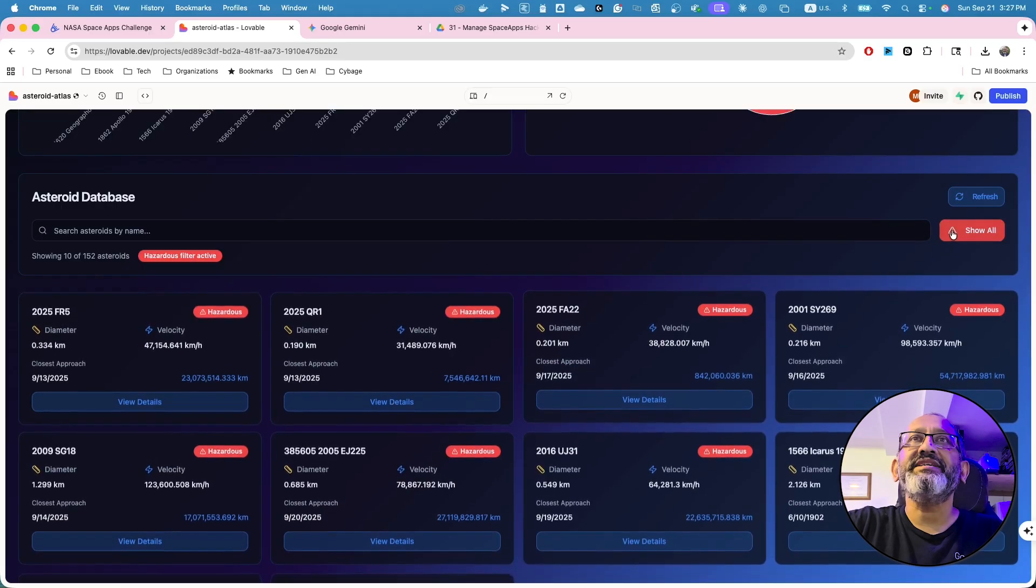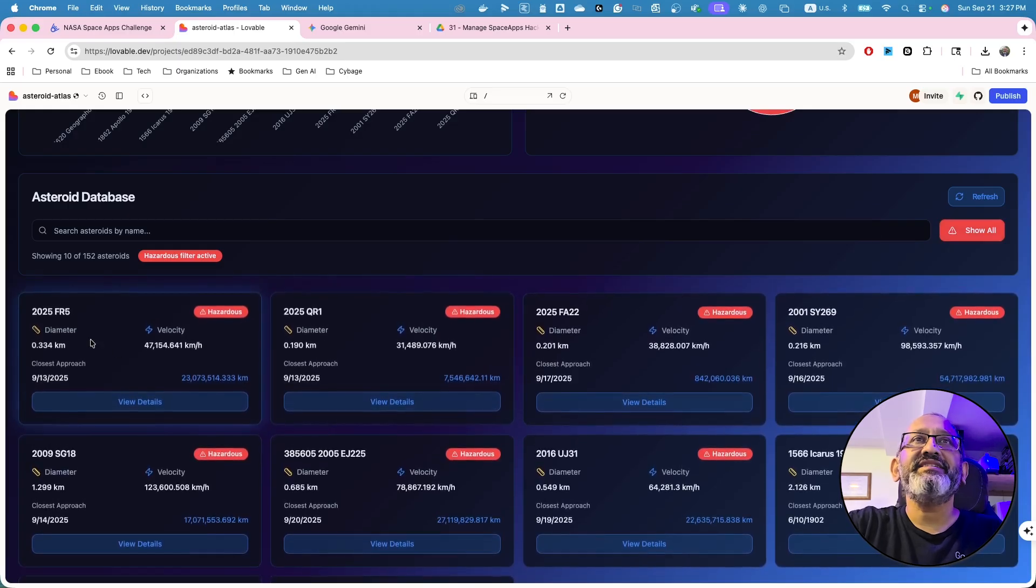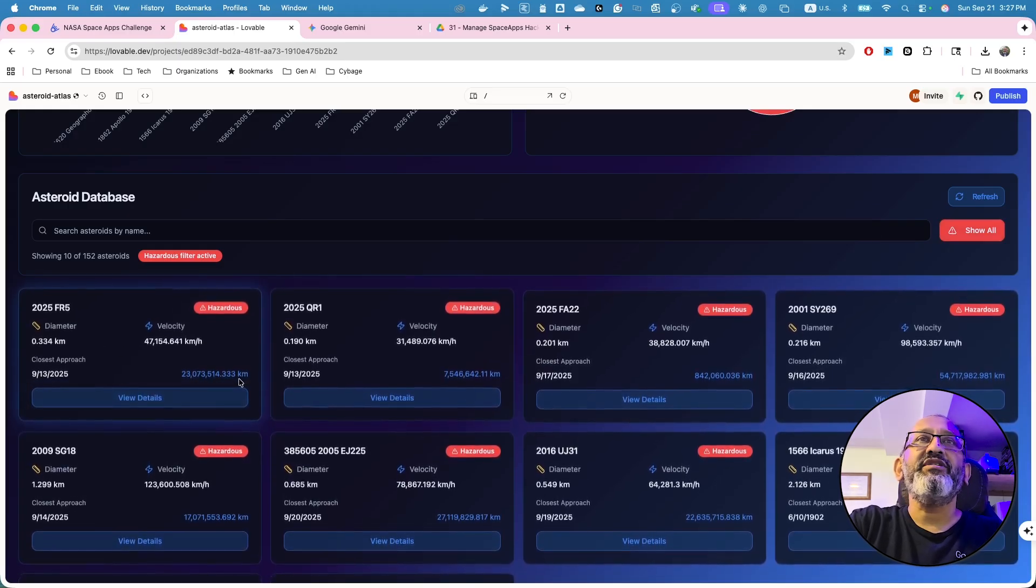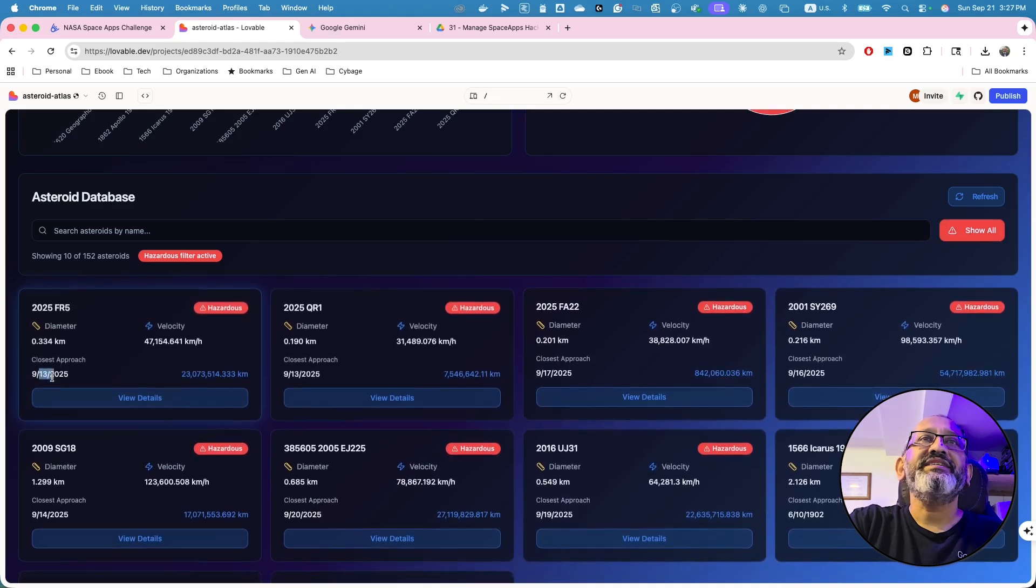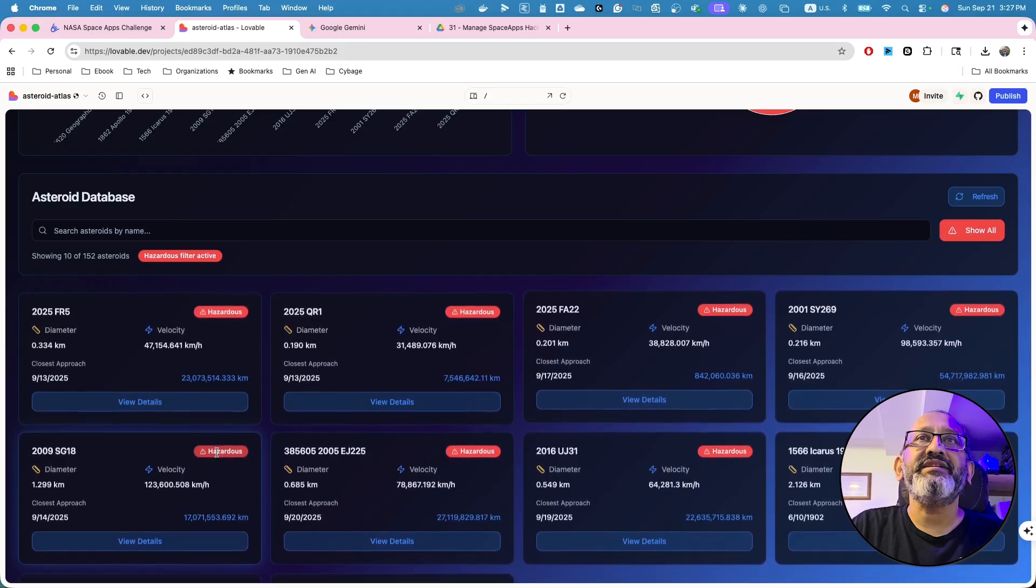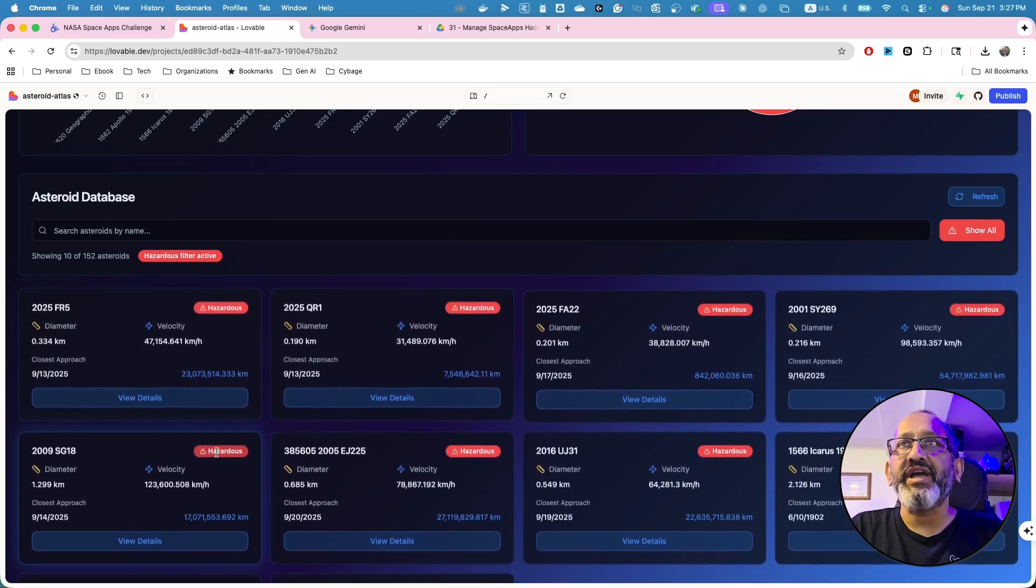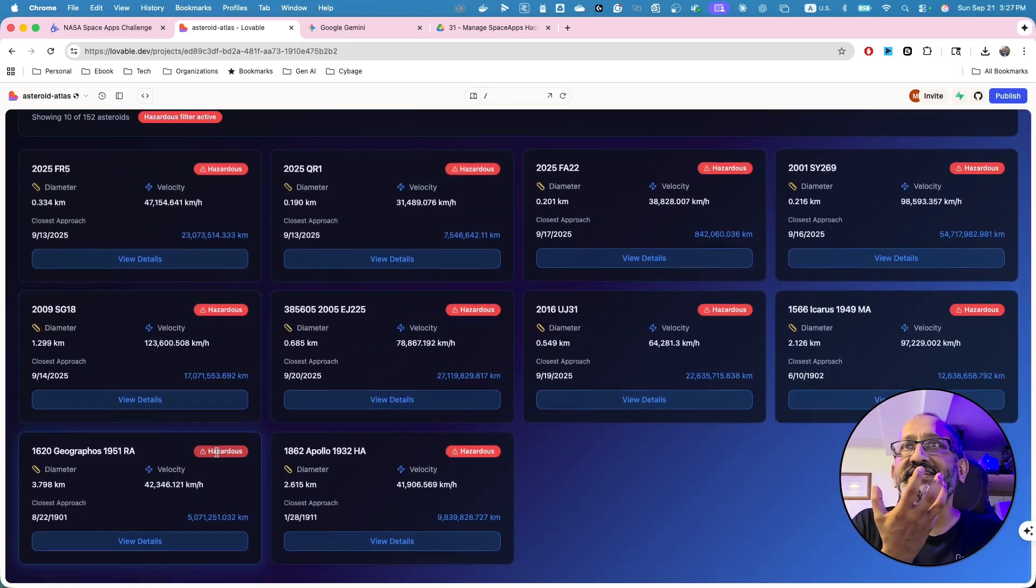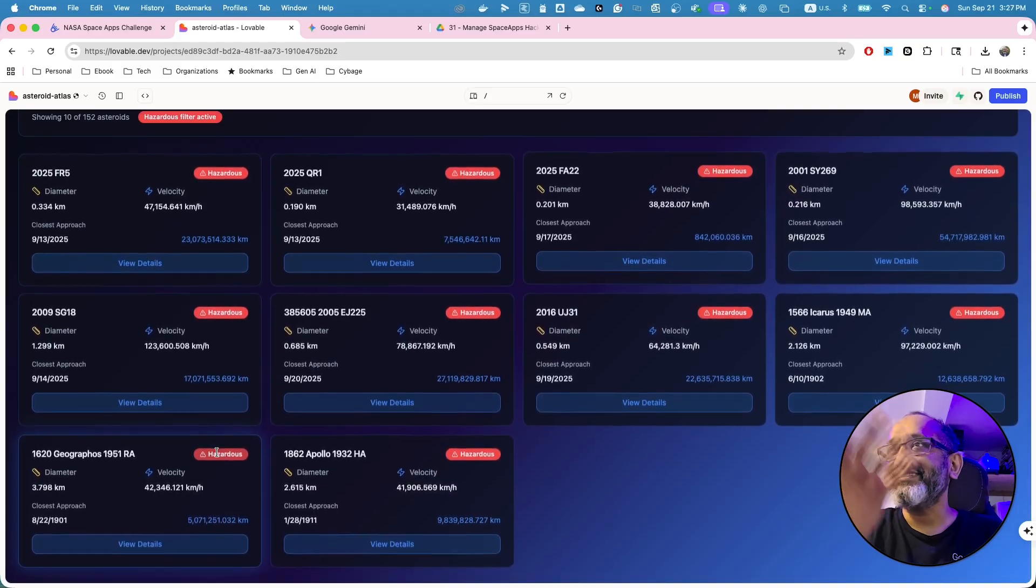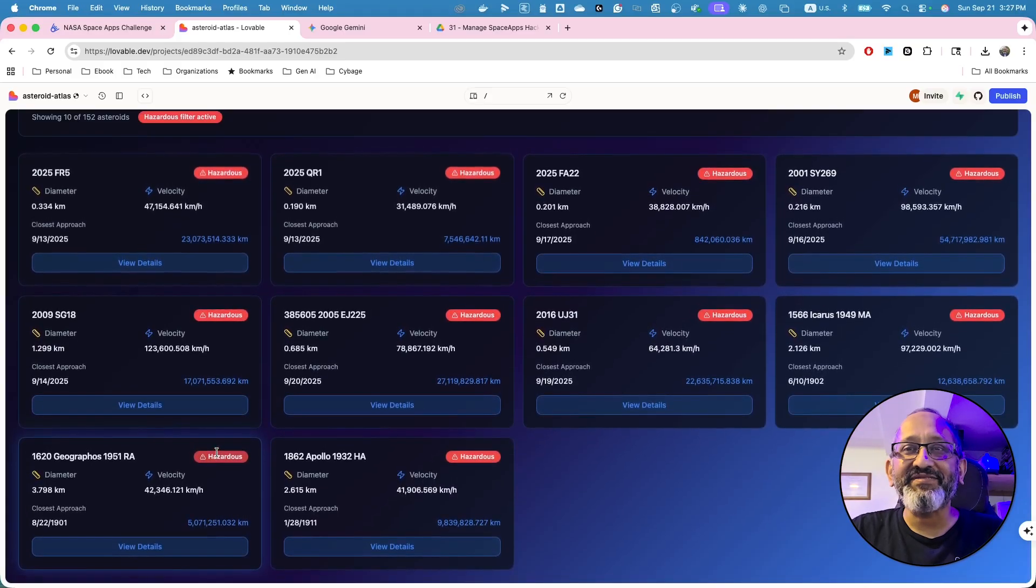If I want to look into these things, these actually do hazardous filter FR5 and how closest approach would be September 13th and it was 23 million kilometer away. So you get to see, this is a real time. I just got it again. I typed it in.